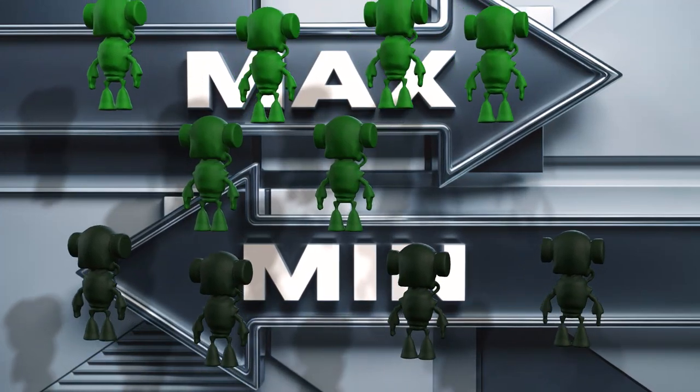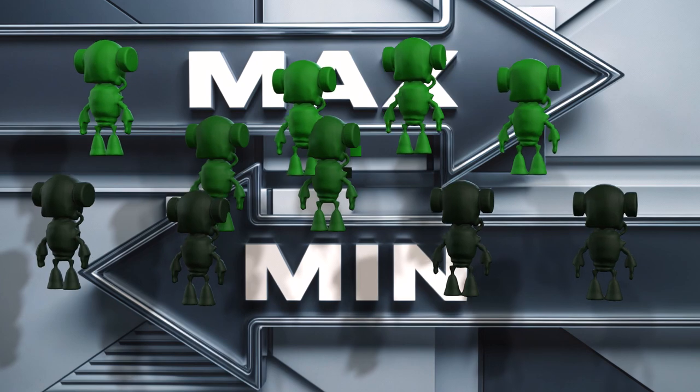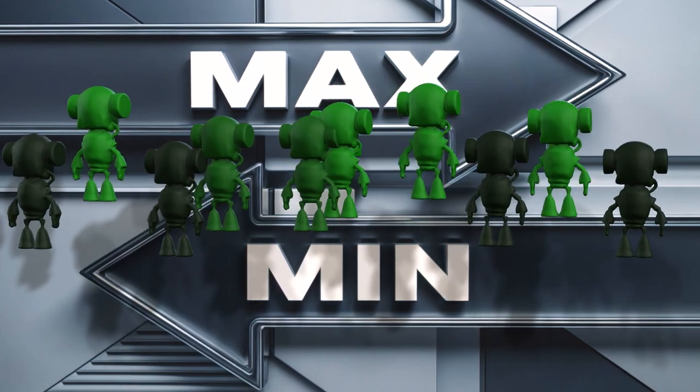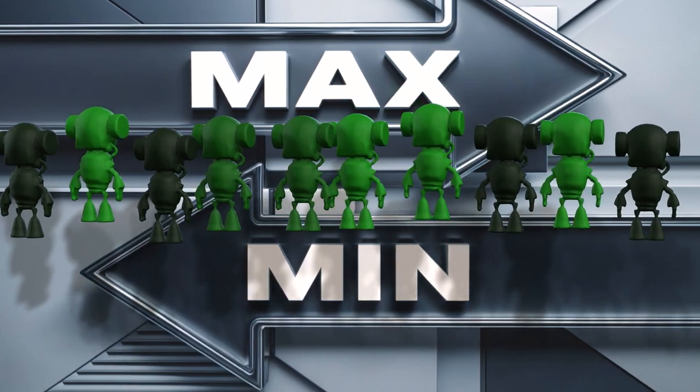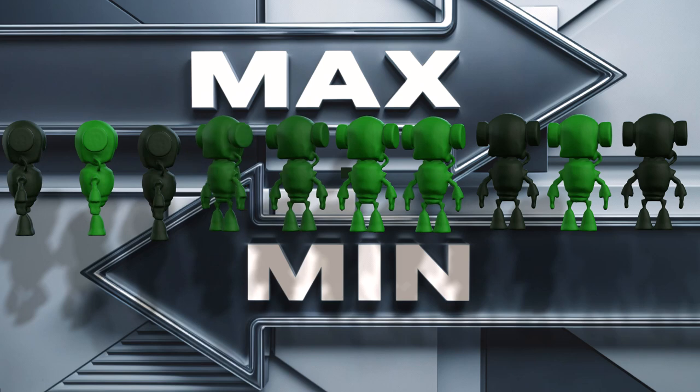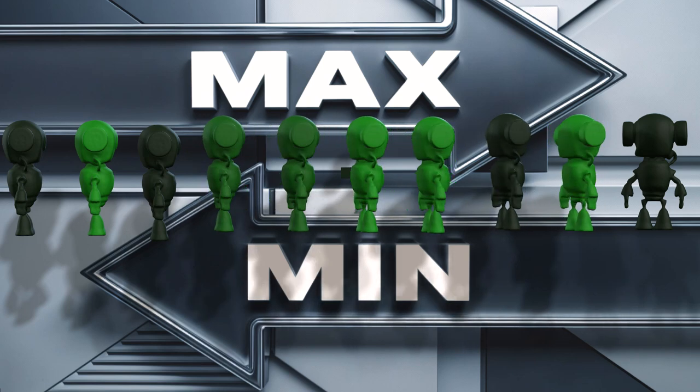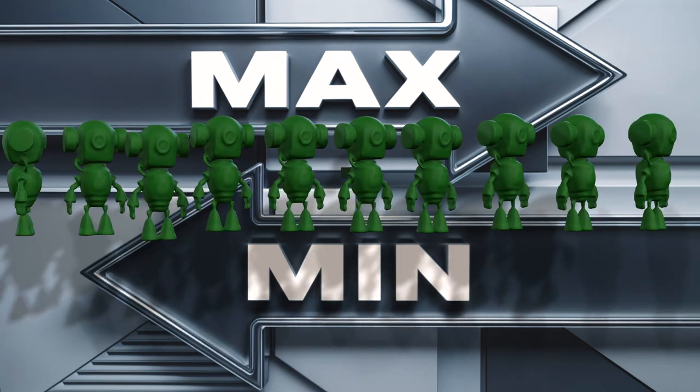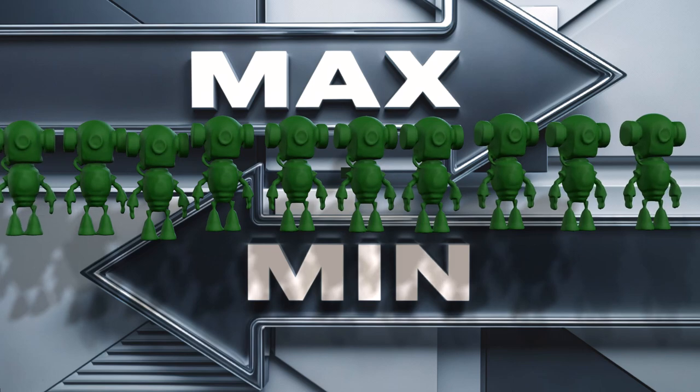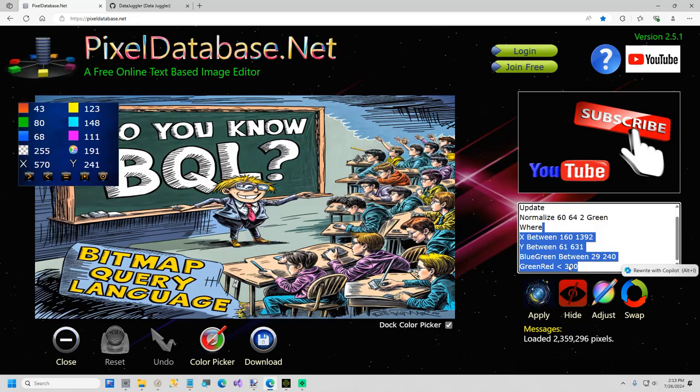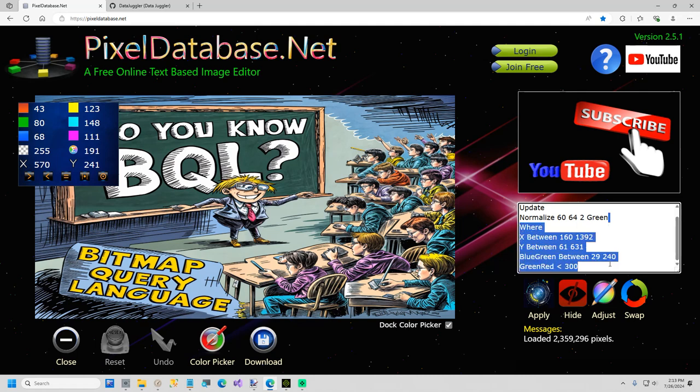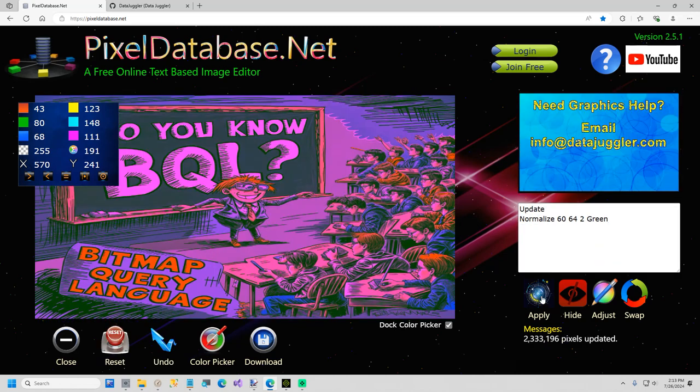What normalize does is the pixels that are below the minimum value will get raised up by this step until they reach the minimum value. Same with the bright pixels, they will get minimized by this step until they're in the correct range. If you run a query without the WHERE clause, the entire image will get updated. And we don't want that because that looks like that.